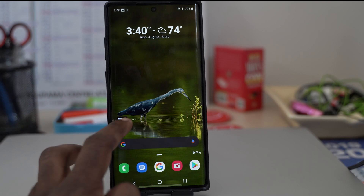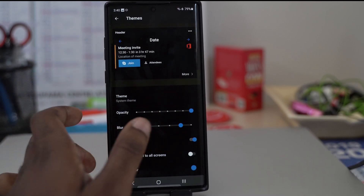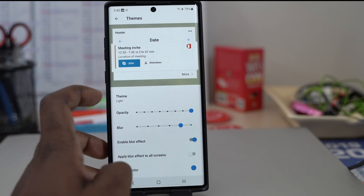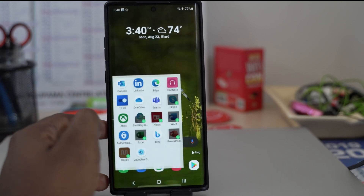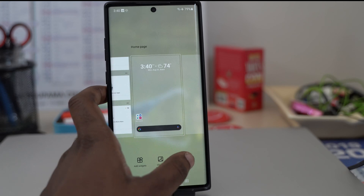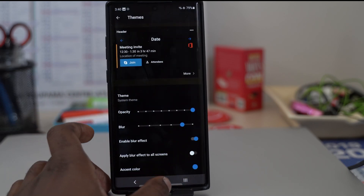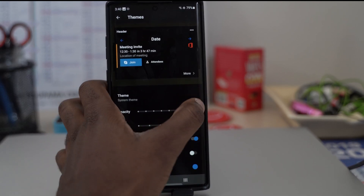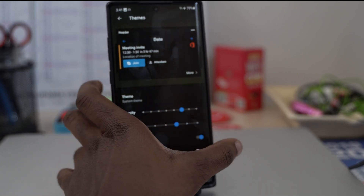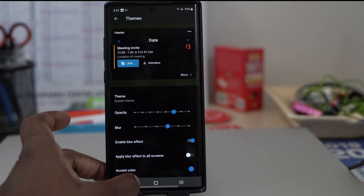Another feature is dark theme and theming support. You can go to launcher settings, then Themes, and choose between light and dark. The dark theme looks much better to me. You can also choose the opacity for various elements, change the blur effect available for some elements, manually adjust everything, and apply the blur to all screens — which is another cool option.